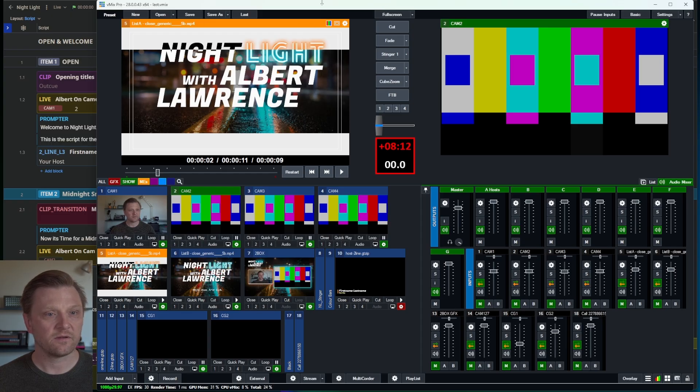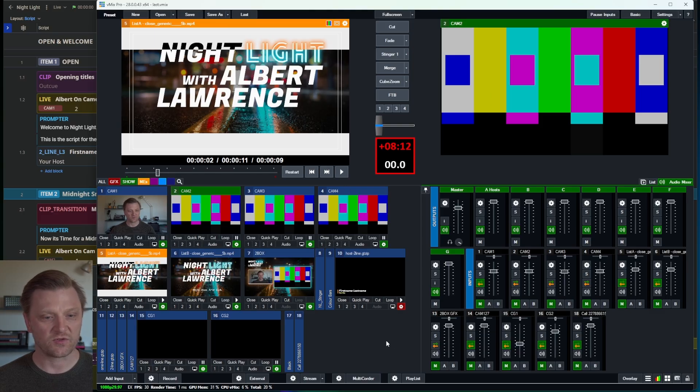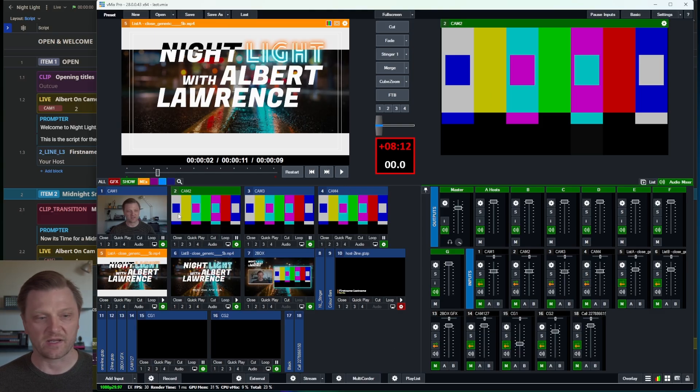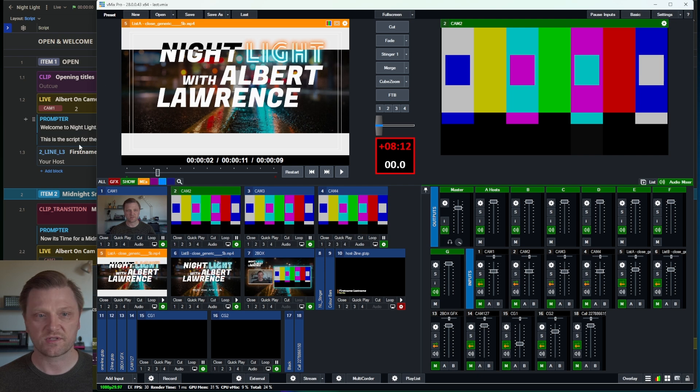Let's take a look at our Nightlight show and how I plan to run it. I've kept it as simple as possible. I have four camera sources here. Cam 1, 2, 3, 4.